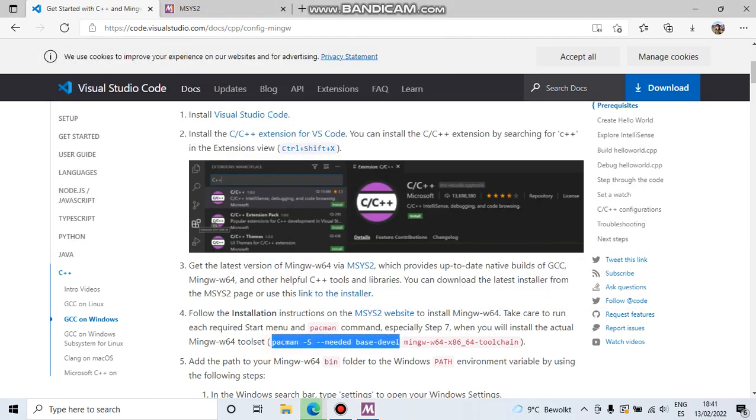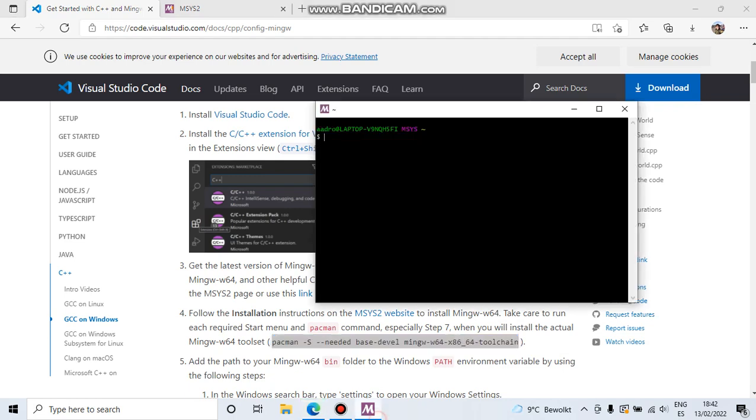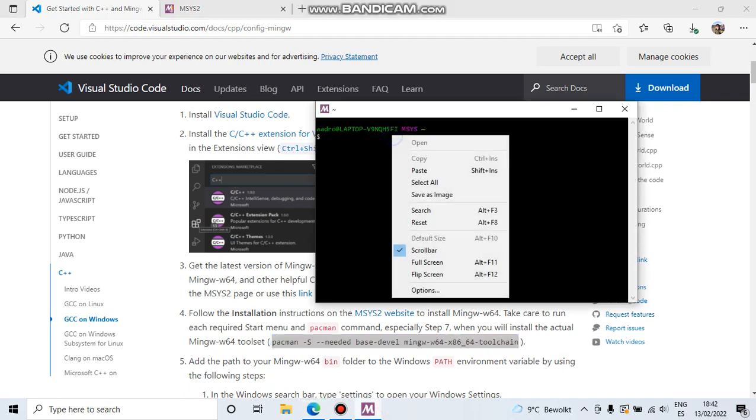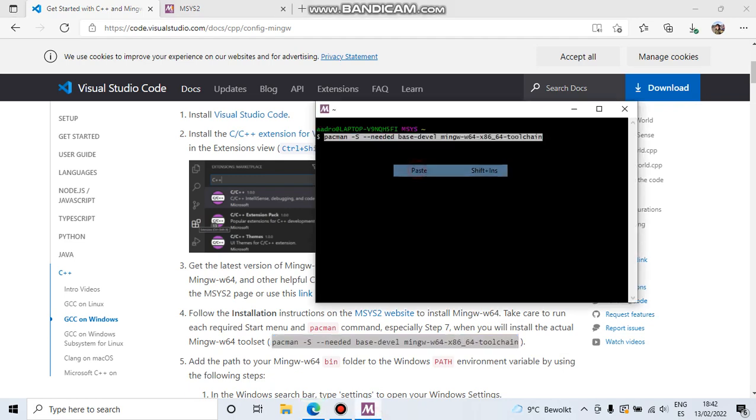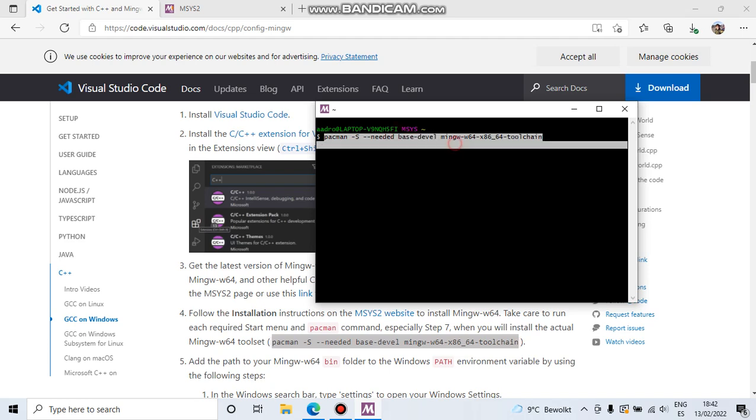Once we are here, copy this line that is going to install the C compiler and C++. This pacman is a packet manager. The first switch is search, needed is going to install it if it's not already installed, base level is the architecture, and the last part is the package.